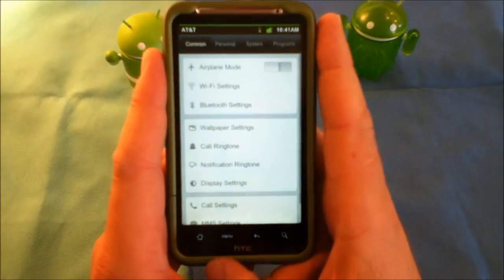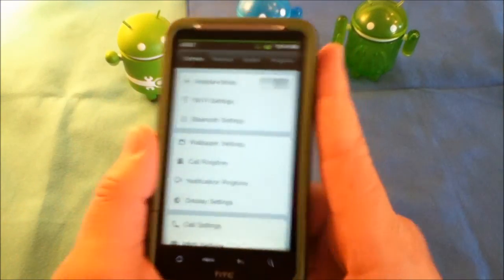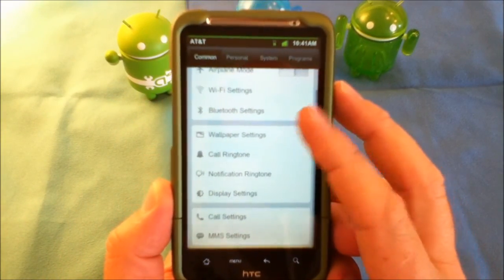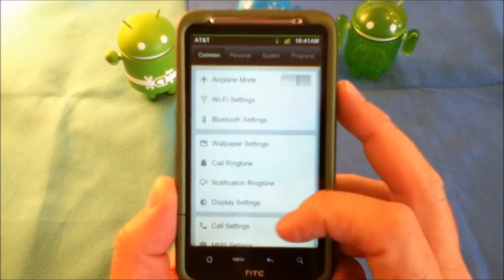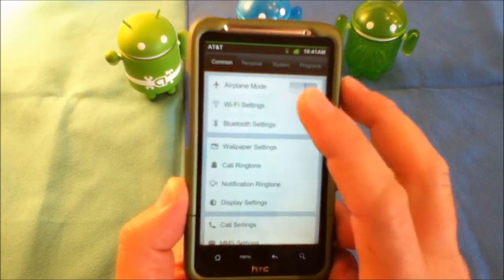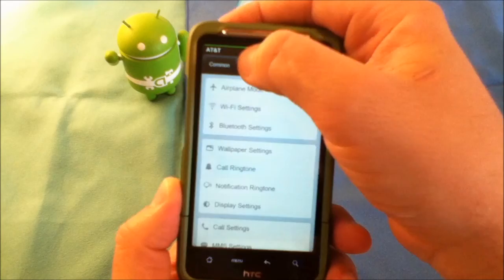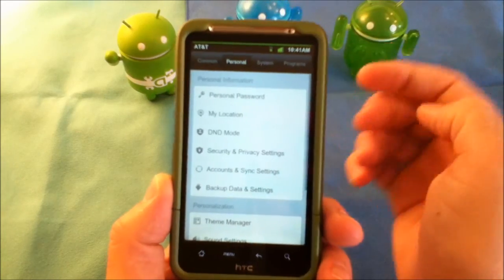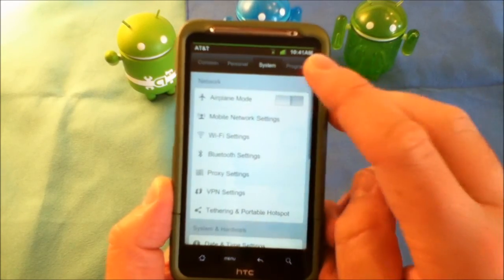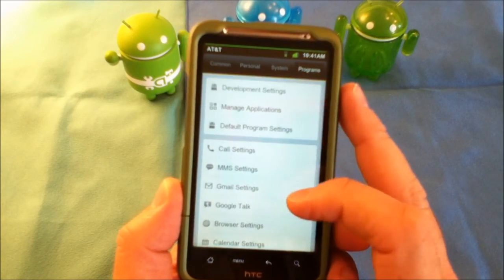This ROM is going to give you a look and feel a lot like an iOS type device. As you can see, here are all your settings, and it does look and have that real same feel of an Apple device. You have your personal, your system, and programs, and of course all of these you're able to go through.